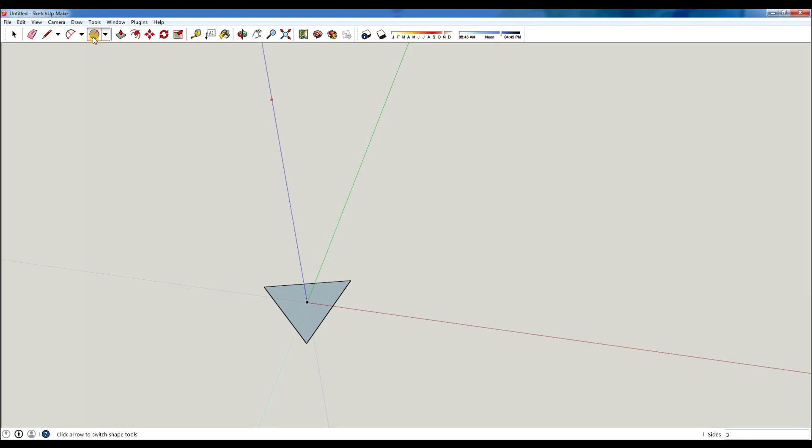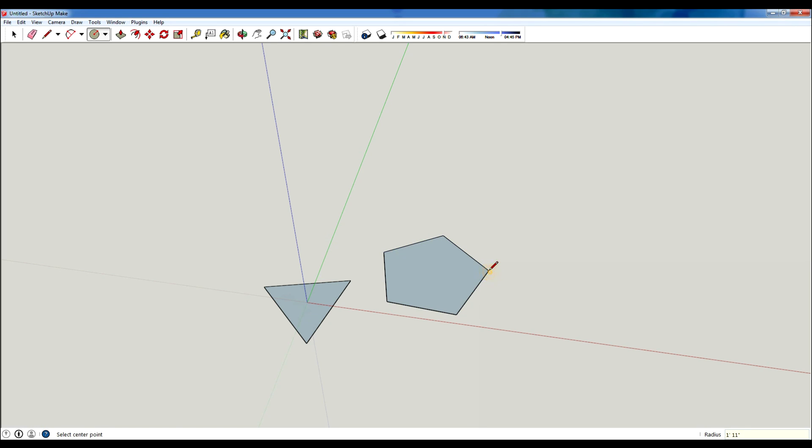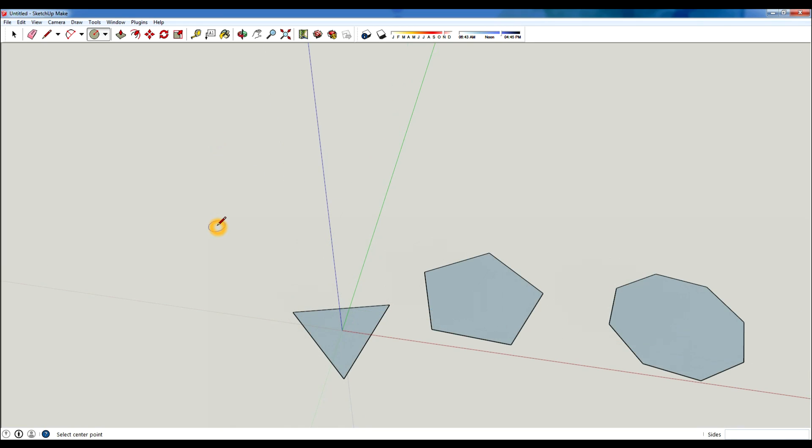If I hit circle again and I hit five sides enter it's gonna make a pentagon. If I hit circle again and I hit eight that'll make an octagon and so on and so forth.